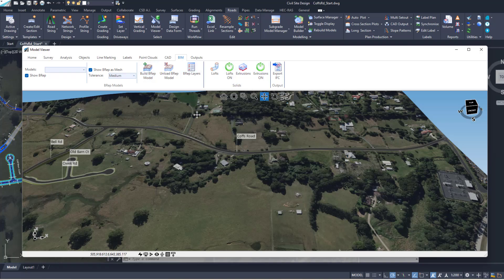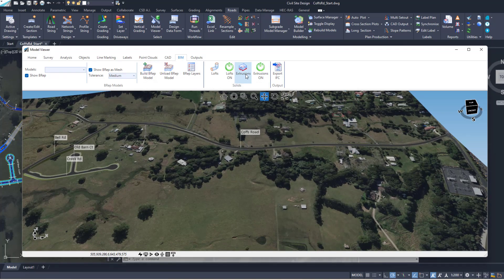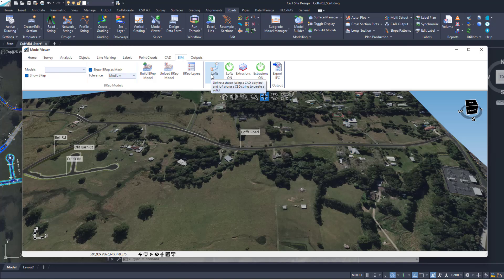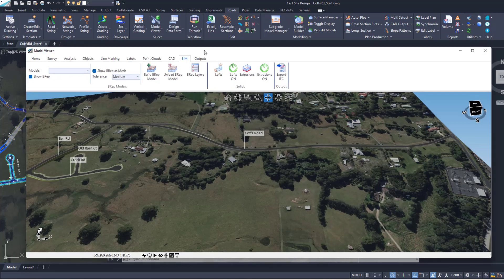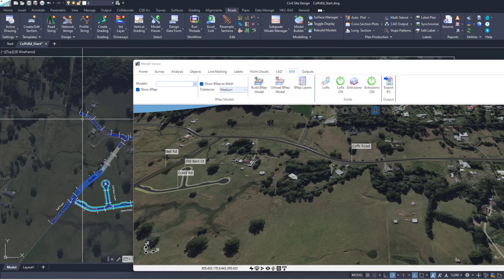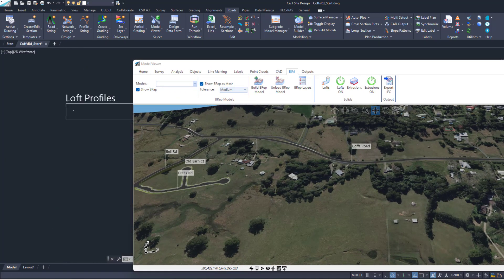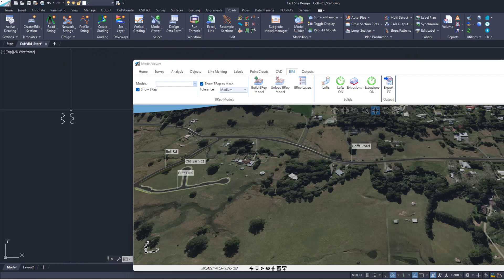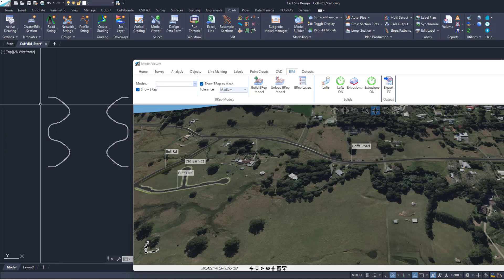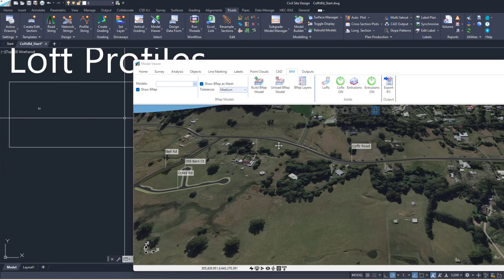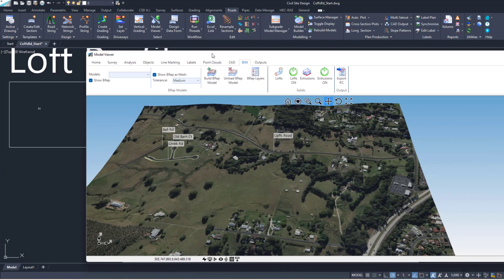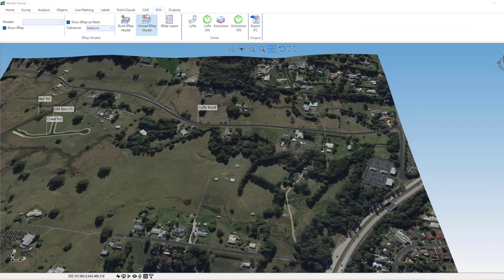Another new tool is called Lofts. This is sort of like extrusions, however with lofts you define a shape using a polyline and then by referencing a CSD string you can create a lofted solid along that string. I'll show you an example of how we can use the loft to represent a guardrail. This is my polyline shape for a W beam that I'm going to use.